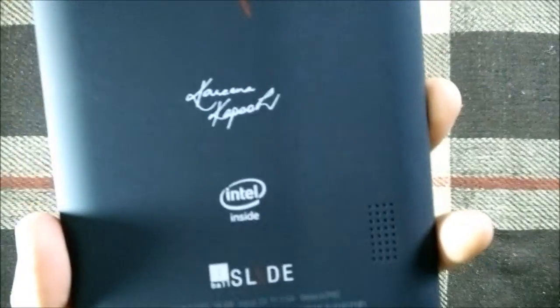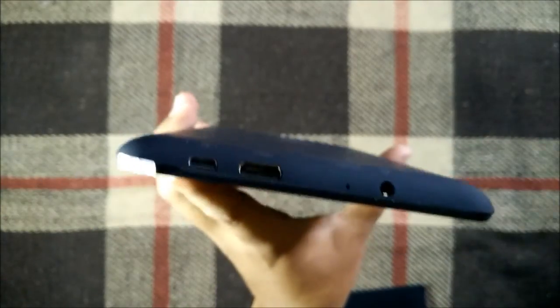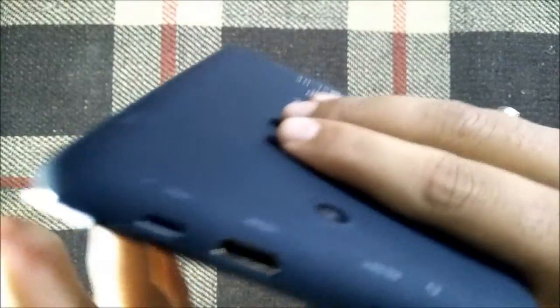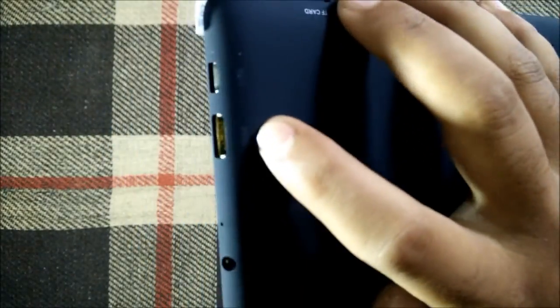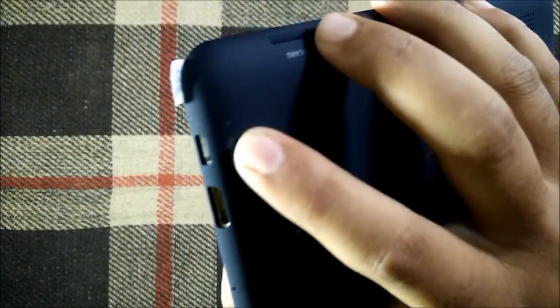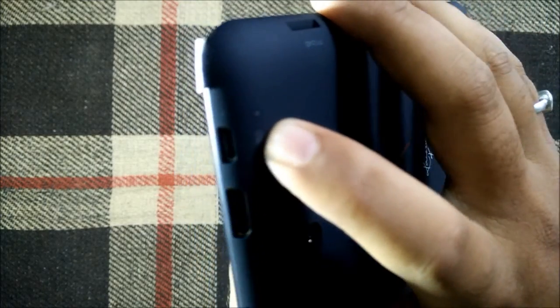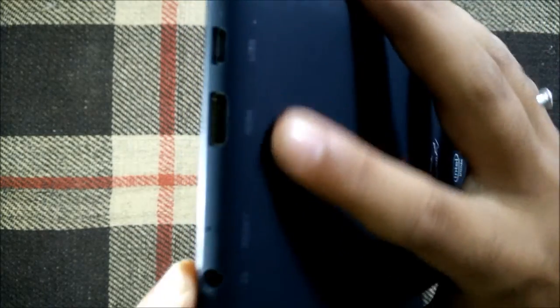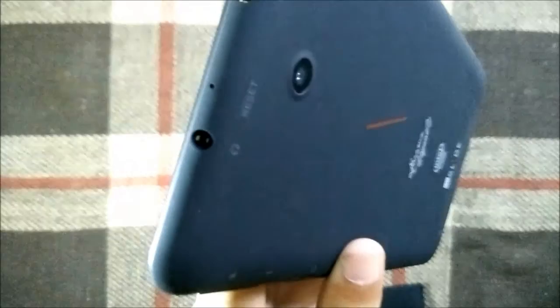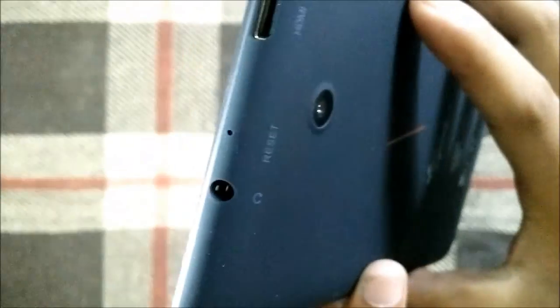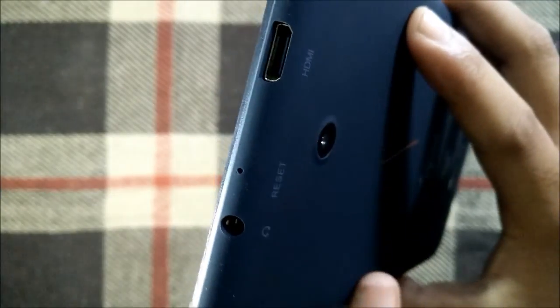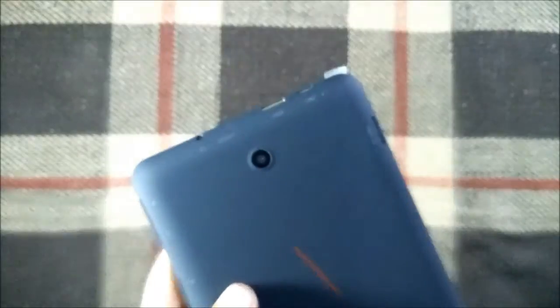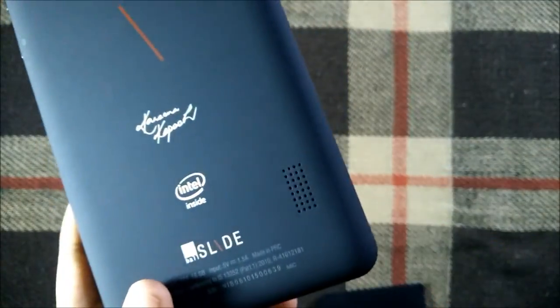Intel inside here and at the top of the tablet we have an HDMI port for connecting it to your TV or monitor, then we have micro USB port for charging, we also have a 3.5 mm jack for connecting any audio device. At the back we have a 2 megapixel camera as you can see, then here